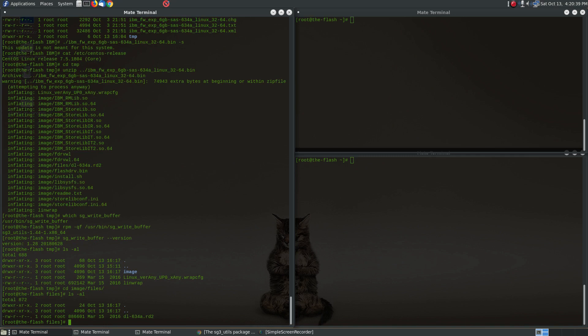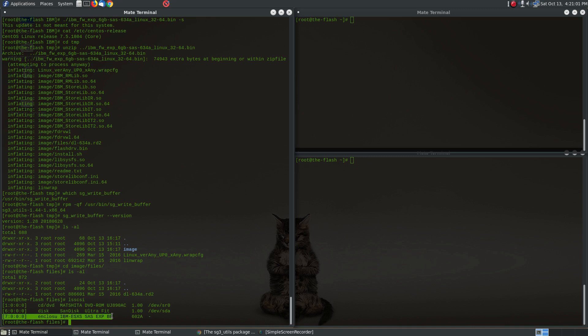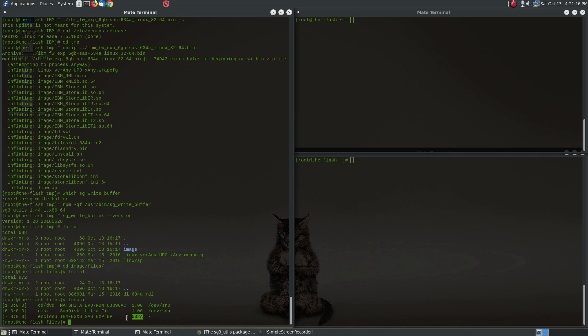And so now that we have that installed, let's go ahead and go to the firmware file. So this is the dl634a.rd2 which is the firmware file that we need. And let me also show you that we have this expander in this machine right now. So you'll see that this SCSI device has currently firmware 602a, and so we're going to update it to the 634a.